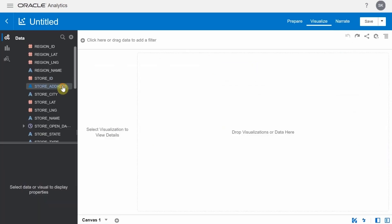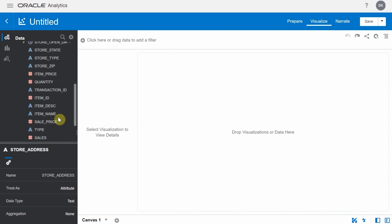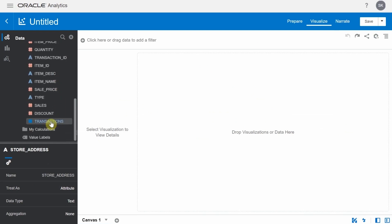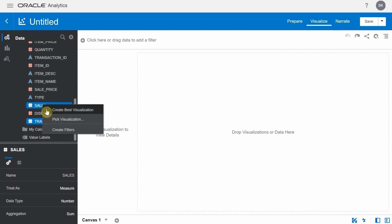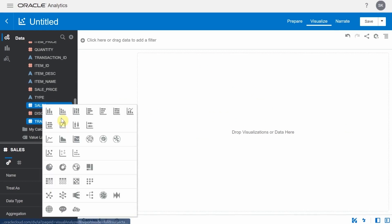Select store address, transactions and sales columns. Right click on the selection and choose pick visualization option.